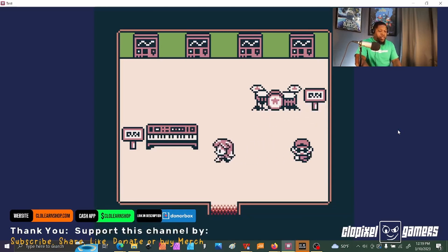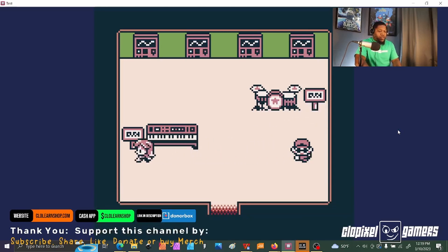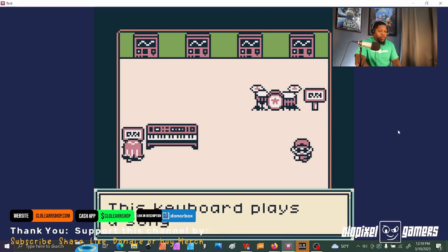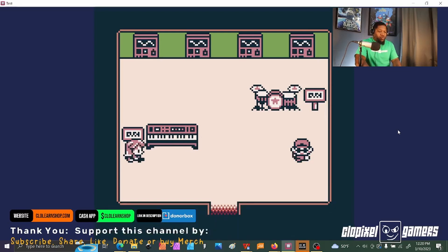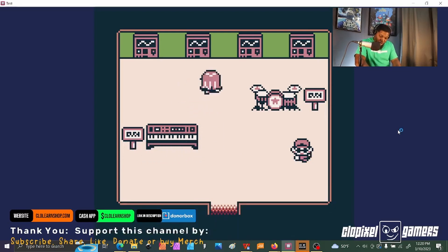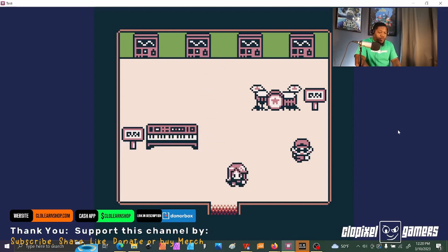Jump kits. Obviously the piano. Sound effects. That was pretty cool.